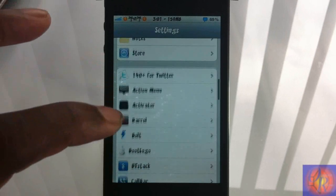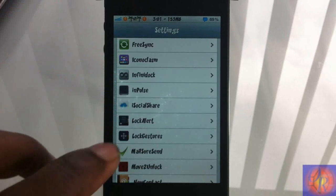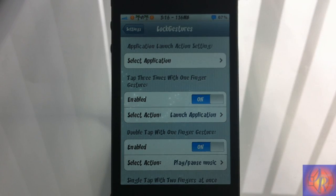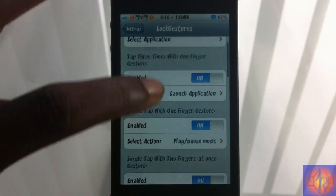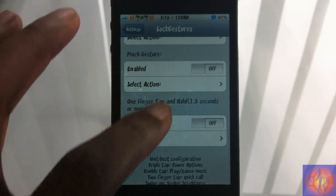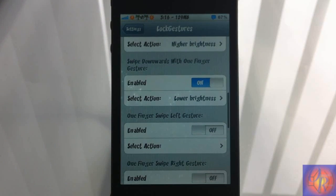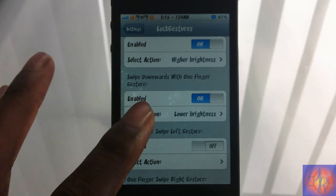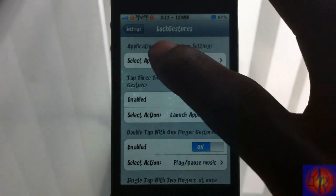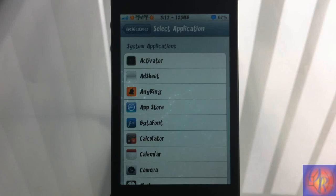Nothing was added to your springboard. All you have to do is go into your Settings app and scroll down until you see Lock Gestures. Tap on it and in here is where you set up everything. You can see a couple of settings — the first one is Select Application, and everything else below that is the enabled gestures. It has about nine different swipe or tap gestures.